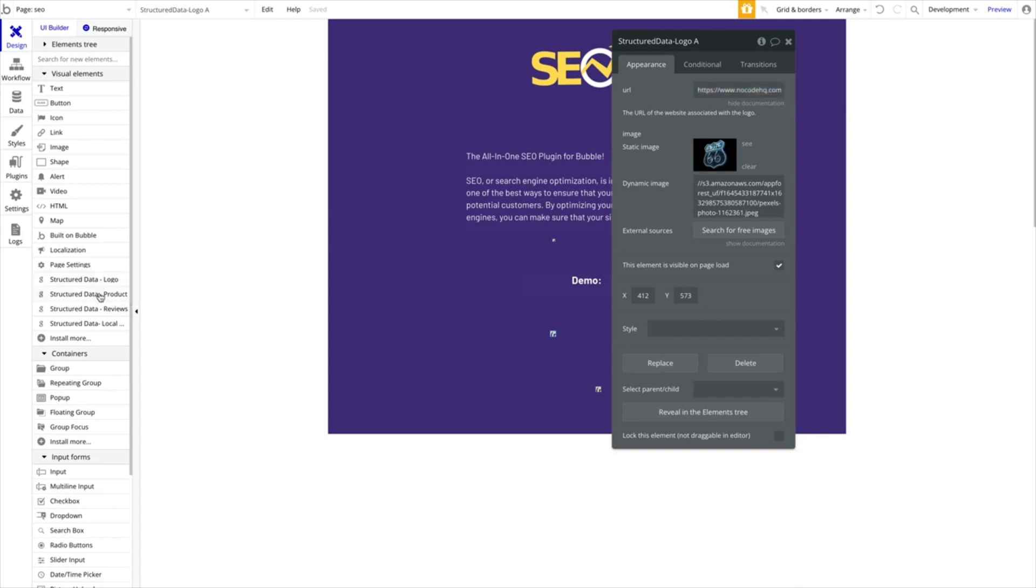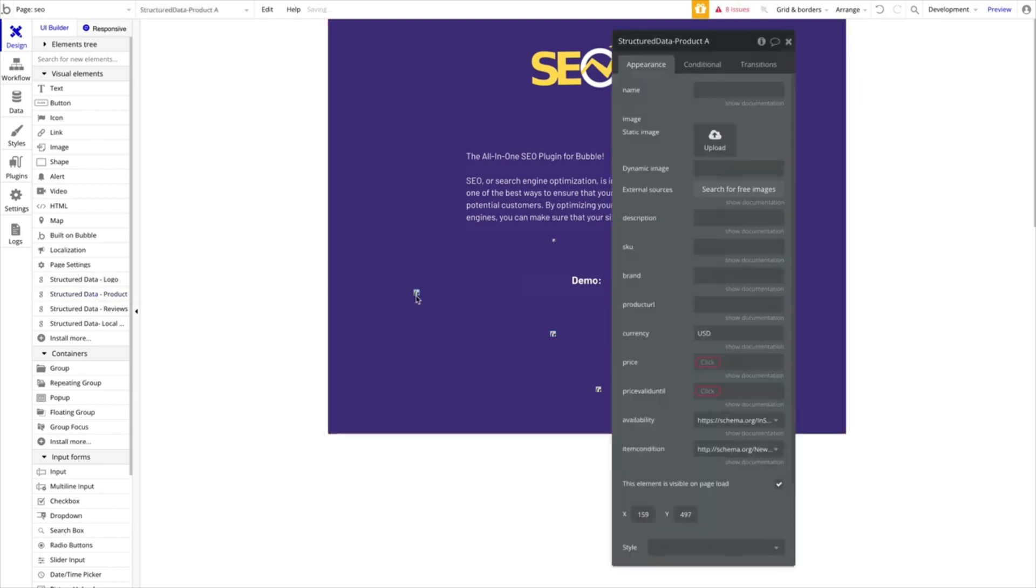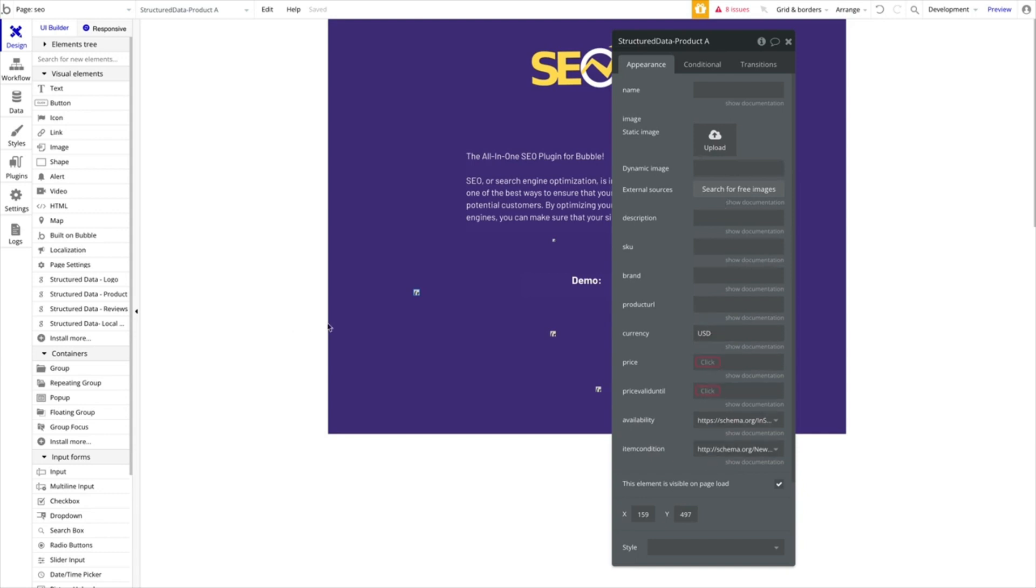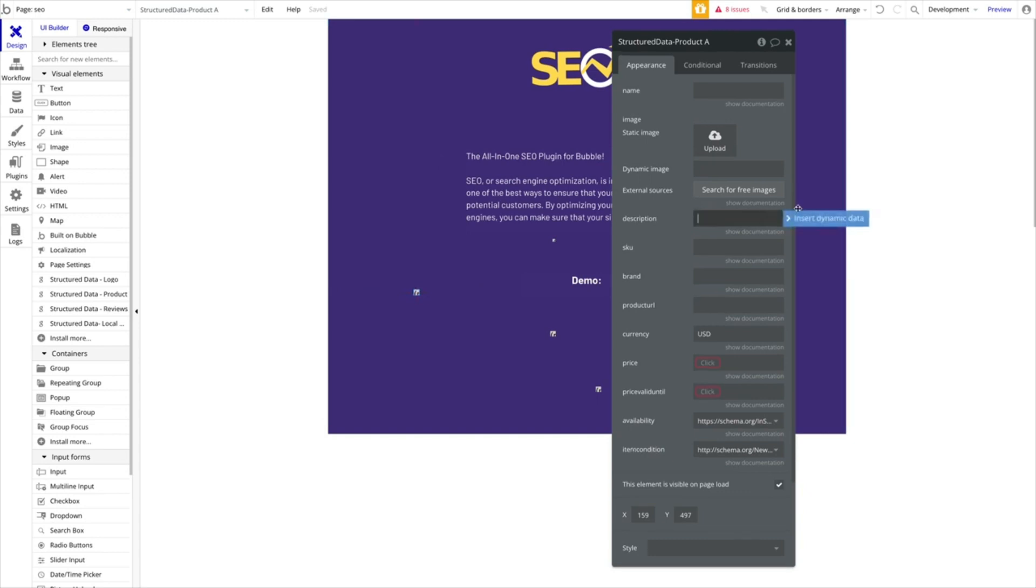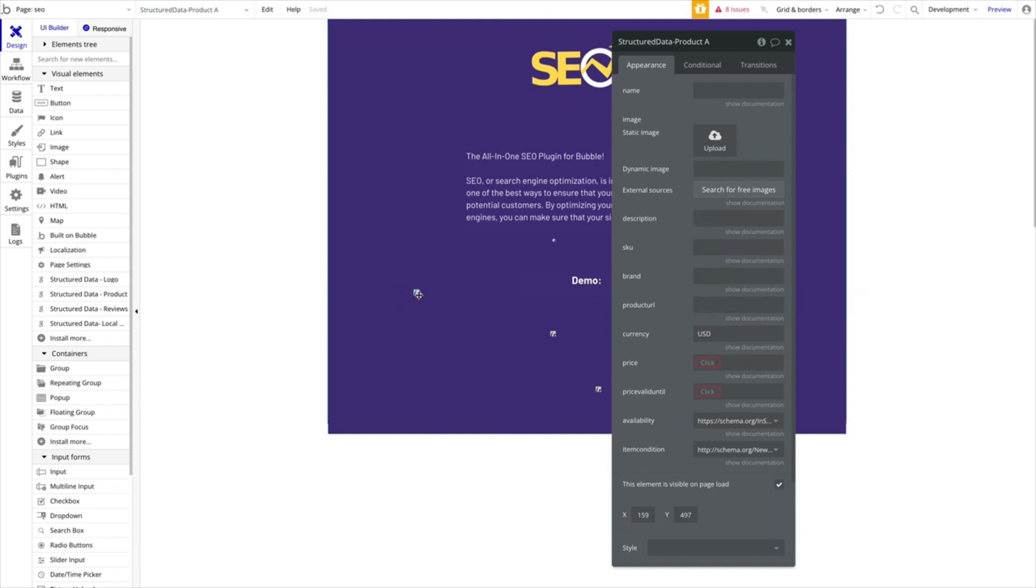We can take a look at something like product. This will be a bit more complex where you actually want to display a product as a rich snippet. You will have to add the name of the product, the image, the description, and all this information, the price, availability, item condition, etc. You can obviously always add dynamic data, which is great. So you could select current page products description, current page products currency, whatever it is.